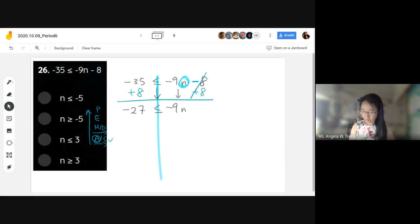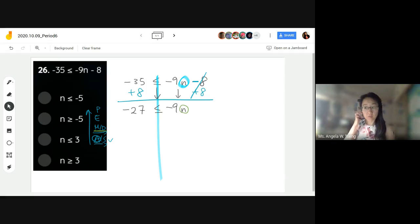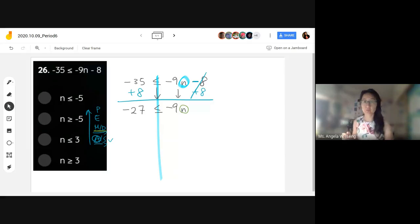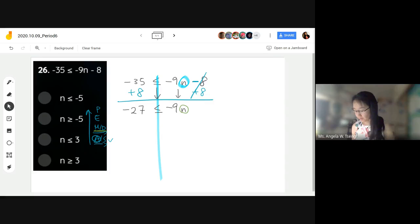Next, is there a multiply or divide to get n by itself? We need to divide. There's a hidden multiplication — we need to divide both sides by negative 9.